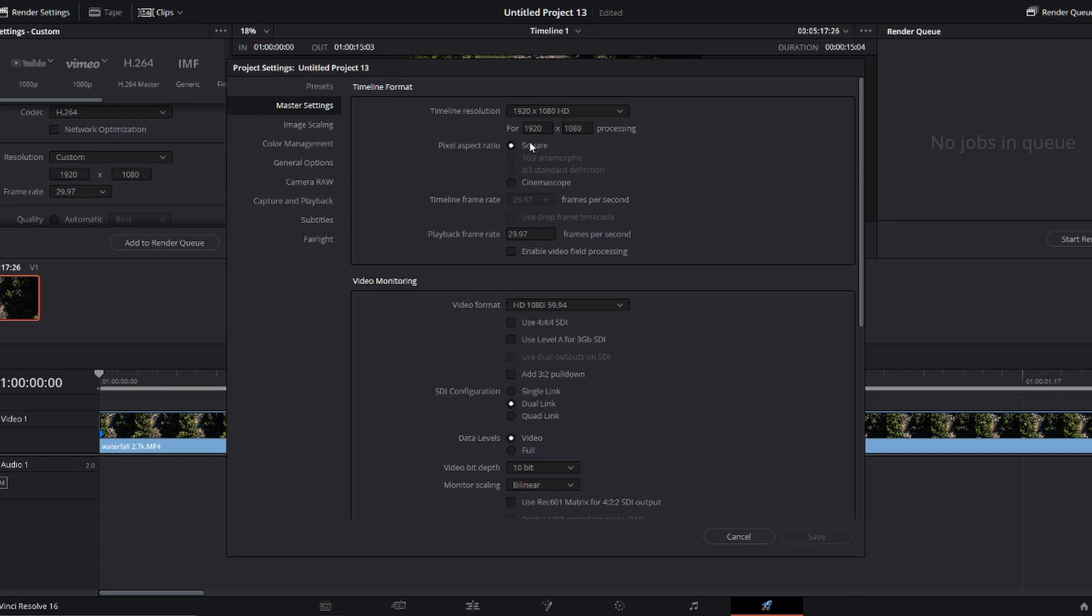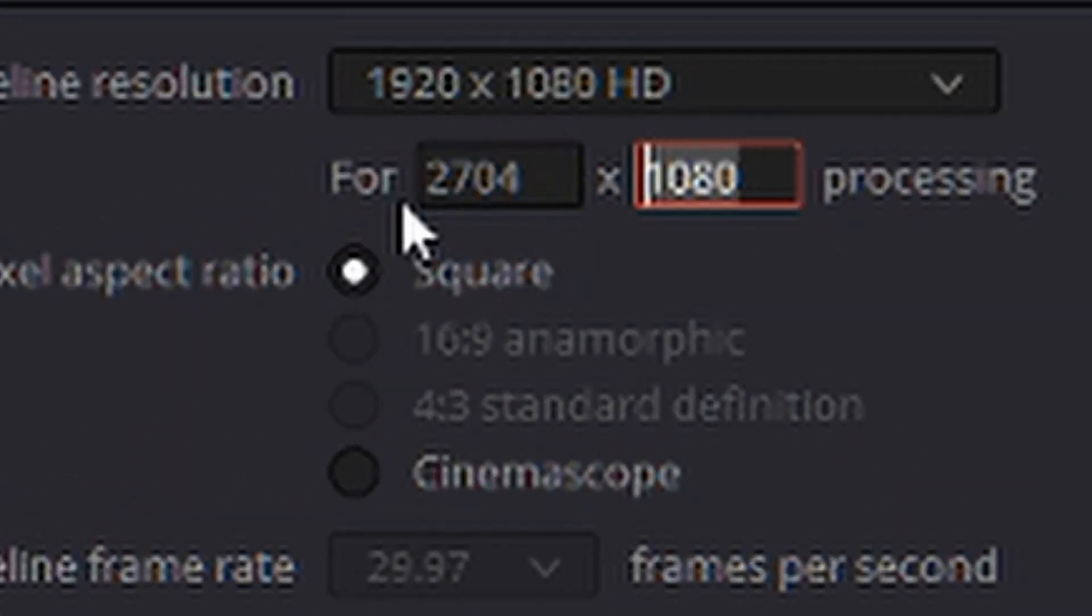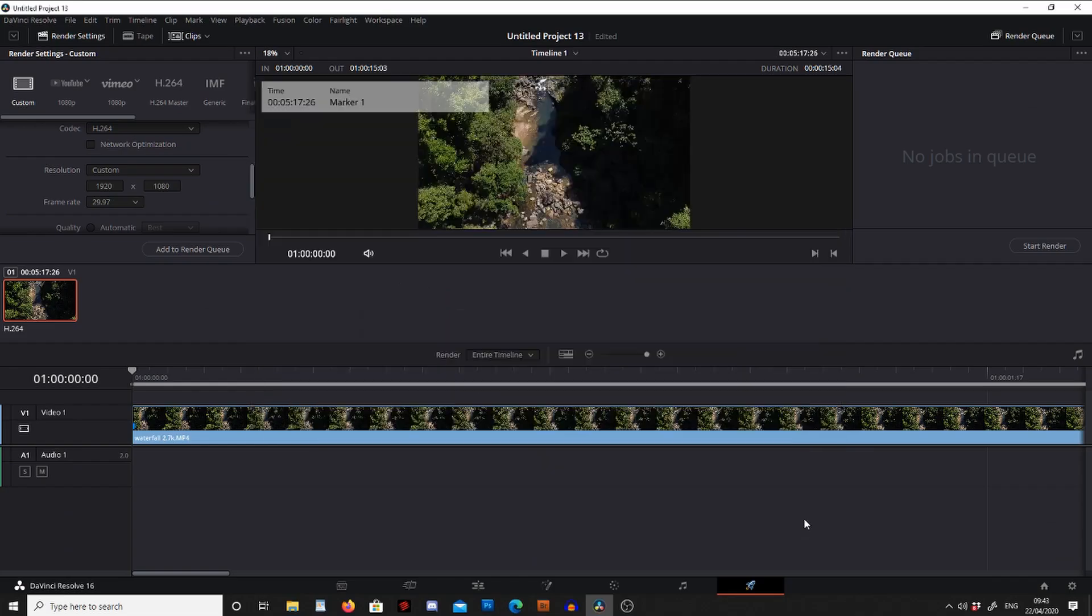Now to export 2.7K we need this to be 2704 by 1520 pixels and press save.